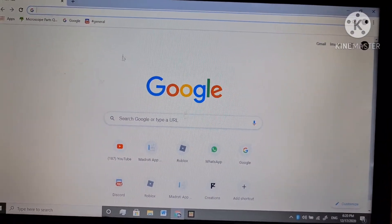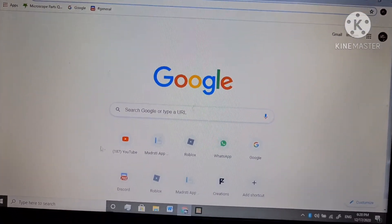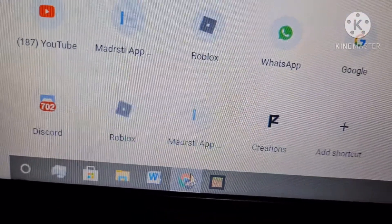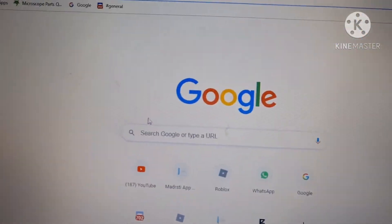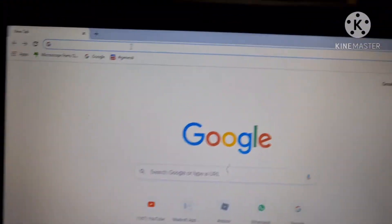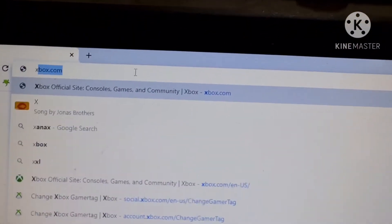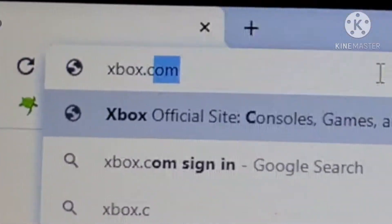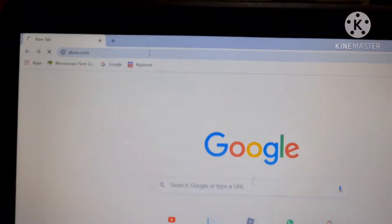Hello guys, welcome back to another video. Today I'm going to show you how to change your Xbox name or tag for free. First, open a browser — Google Chrome or anything — and search on the top right corner for xbox.com.